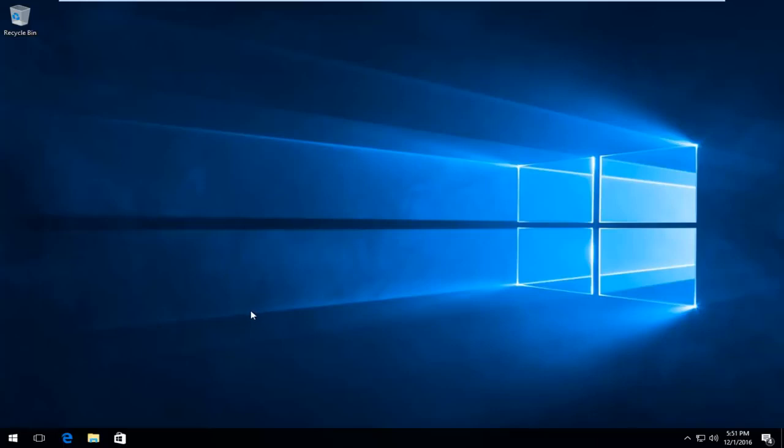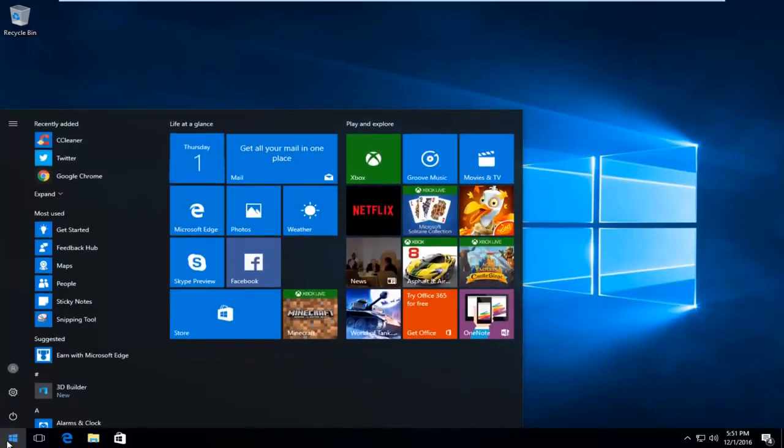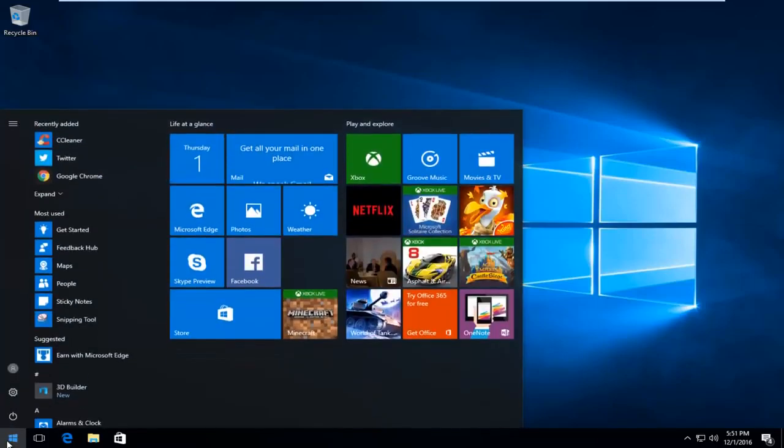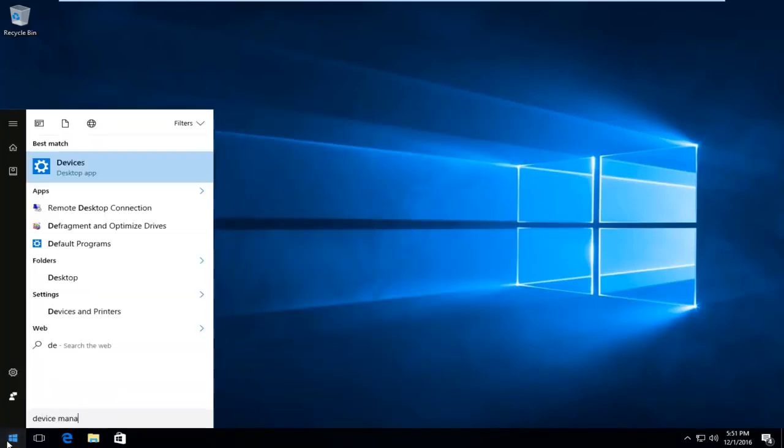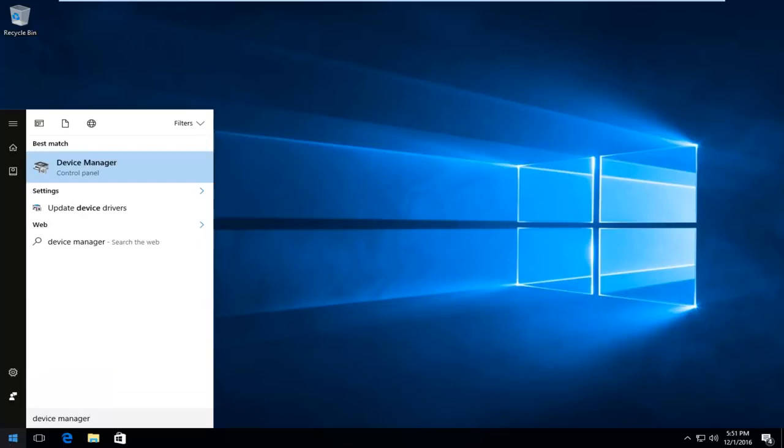So we're going to just jump right into it. We're going to start by heading over to the start menu and we're going to type in device manager. It should be listed directly above the control panel. So you want to left click on that.